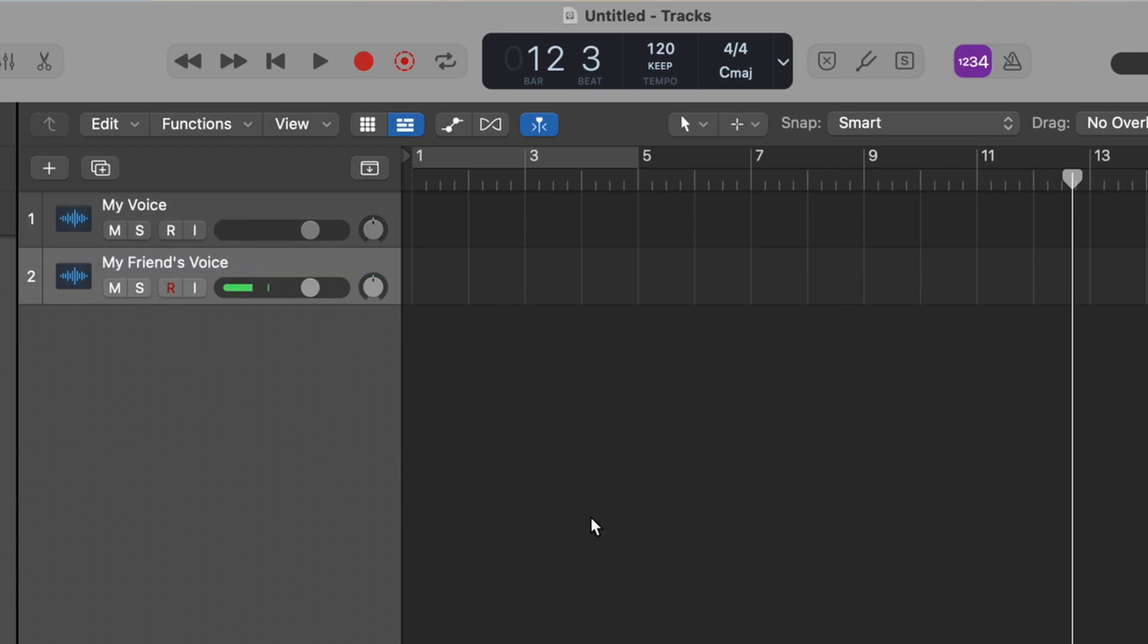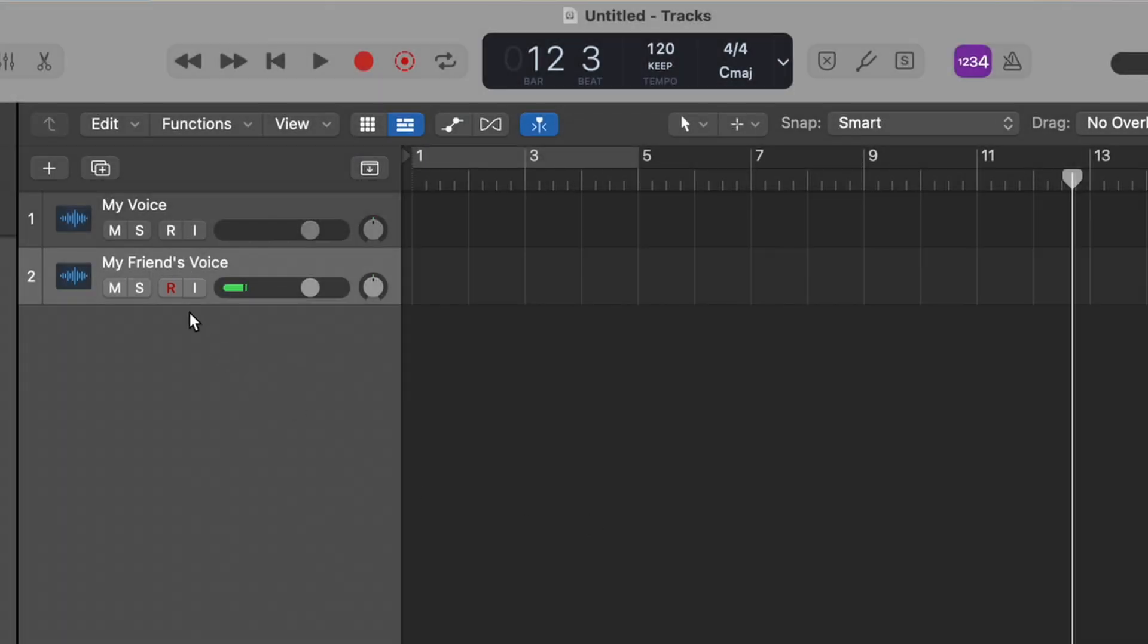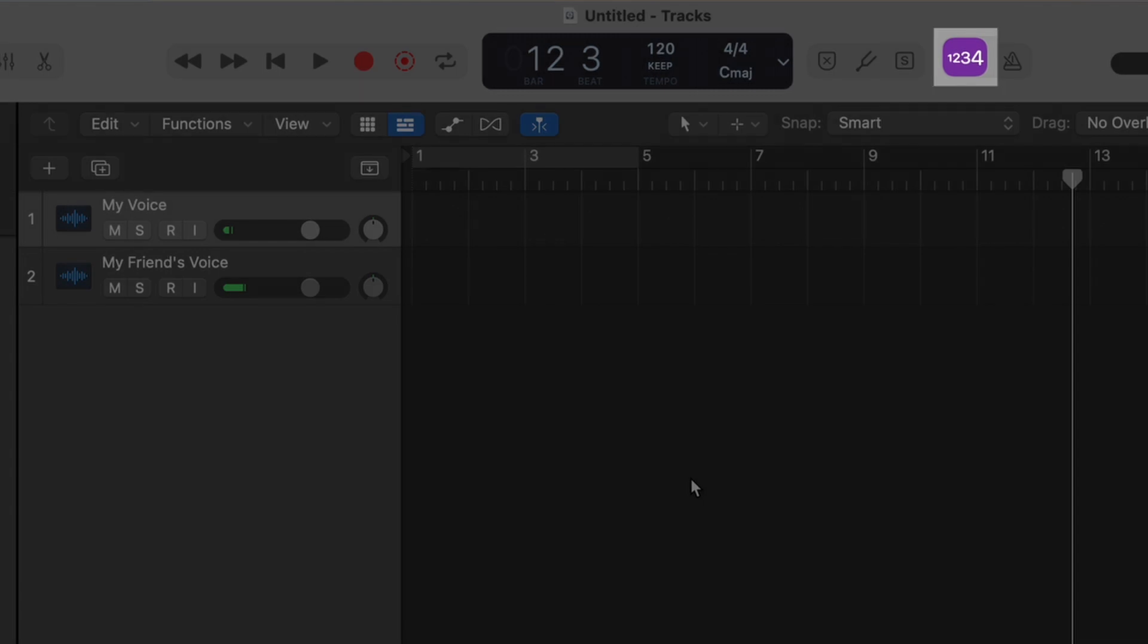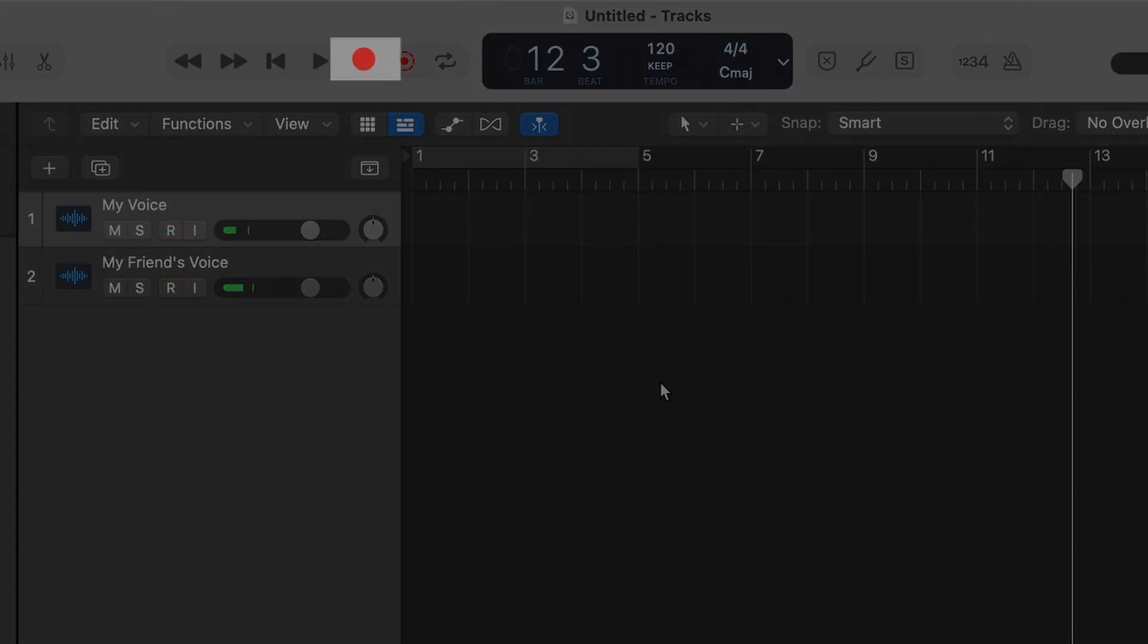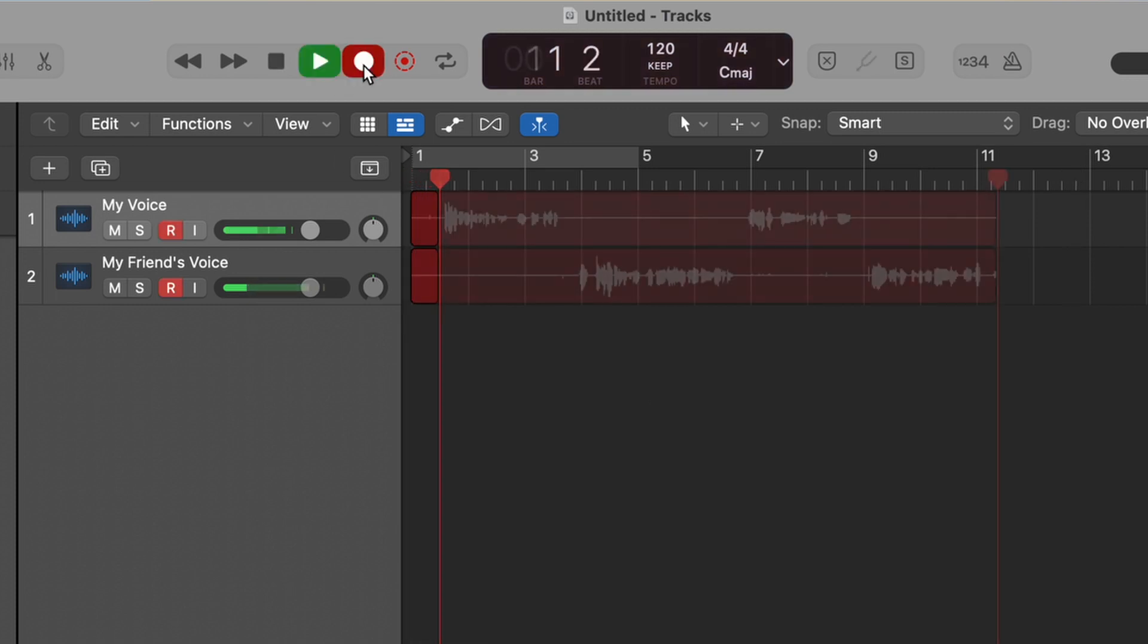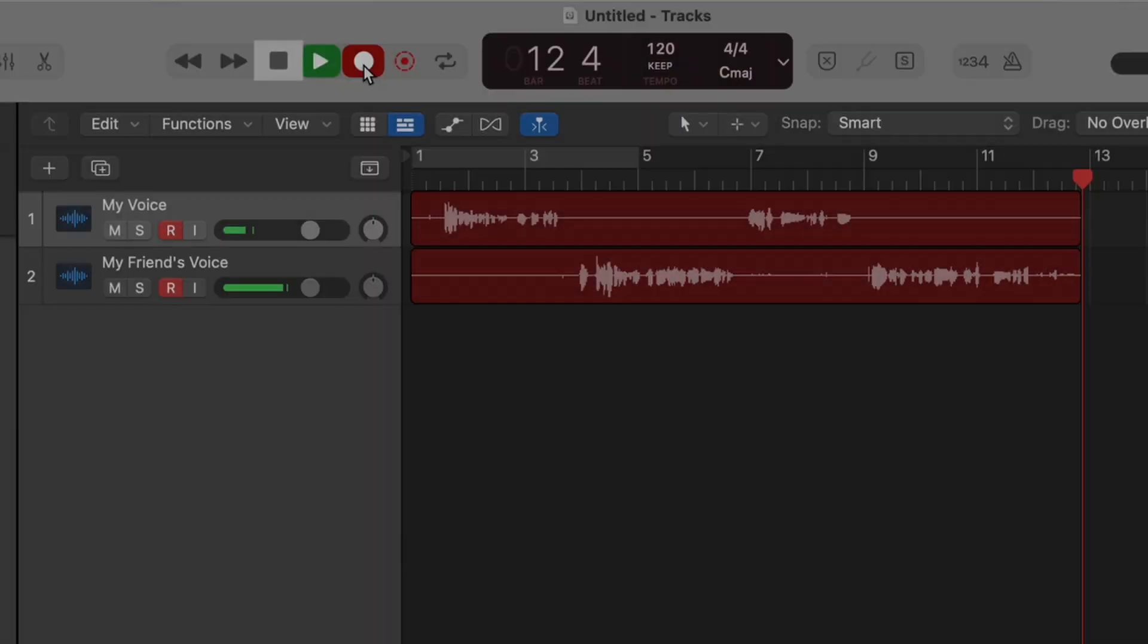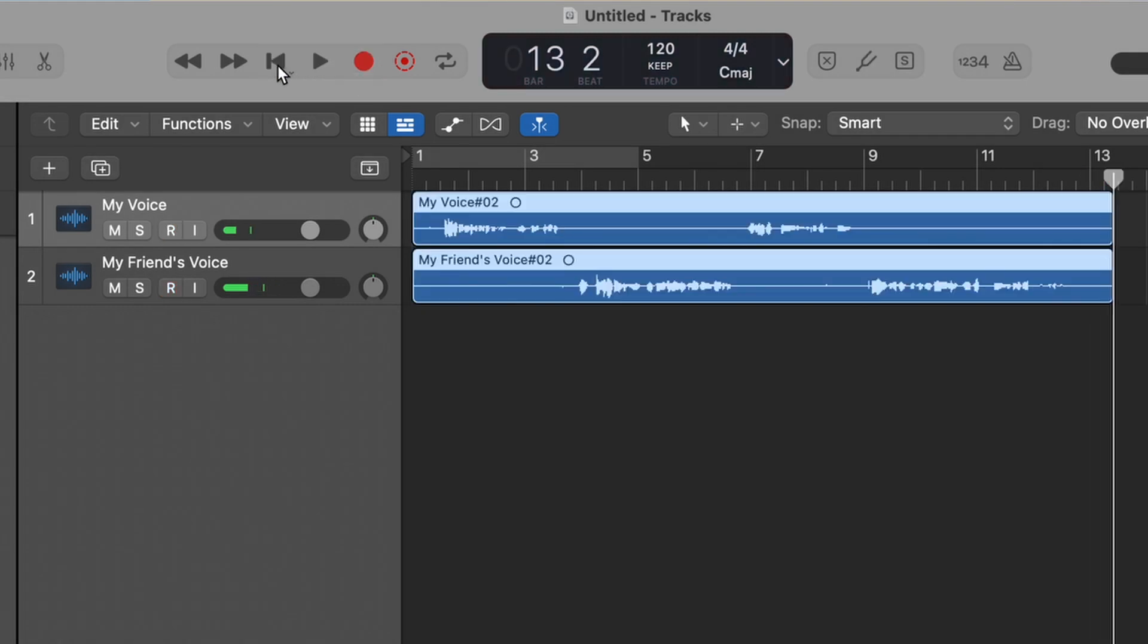Now you have to record arm your tracks. This lets Logic know which tracks will be writing when you press record. Press the little R icon over here to record arm your track. By default, Logic will give you a 4-beat countdown before it starts recording. If you want to turn that off, you can click the 1234 icon here. Now you're ready to press record. And when you're done recording, you can press stop here. You can also use the spacebar to play and to stop.